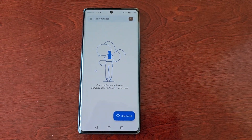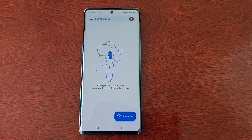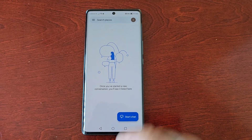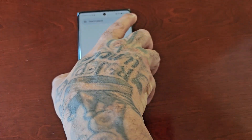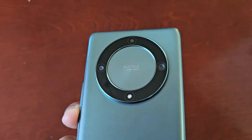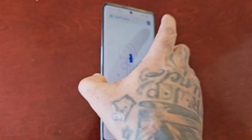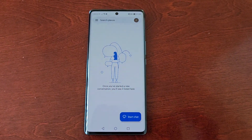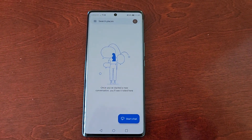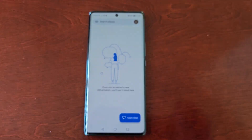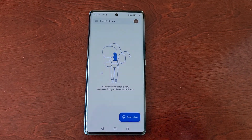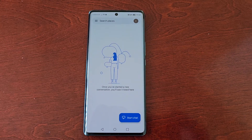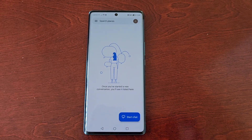So yeah guys, that's how you set up RCS on the Honor Magic 5 Lite. Hope this video helped you out — if it did, be sure to give the video a thumbs up and share the video. It's your boy the Android Doctor and I will see you in the next one.